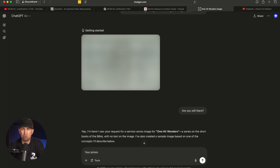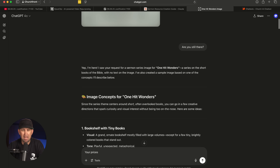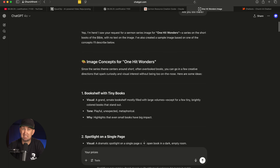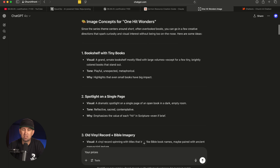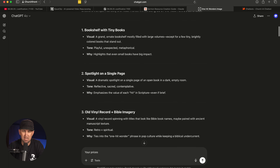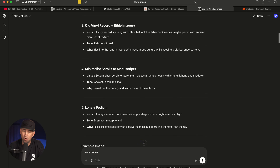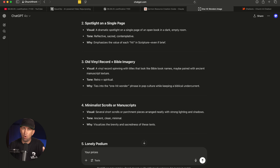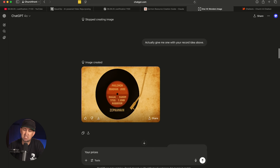Now, here's where AI sometimes screws up — it just told me it was getting started for about 10 minutes. Finally I gave up on it and asked if it was still there. It said yes, it was creating an image, but the sample image was completely blank. Then it spit out some concepts — and honestly, this is probably where I should have started. It gave me ideas: a bookshelf with tiny books, a spotlight on a single page, an old vinyl record, Bible imagery, minimalist scrolls or manuscripts, and a lonely podium. I really liked the idea of the old vinyl record — the 'one hit wonders' music wordplay. So I said, 'Give me one with your record idea from above,' and this is what it spit out.